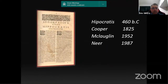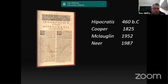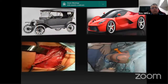Hippocrates, in 460 BC, already spoke of shoulder dislocation. In 1832, Cooper described the posterior dislocation. McLaughlin, in 1952, described the subscapular transfer technique, and later the transfer of the minor tuberosity was published in 1987. We've made a lot of progress in terms of shoulder surgery.